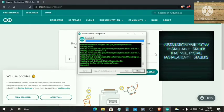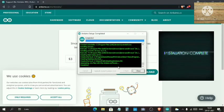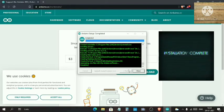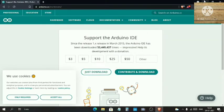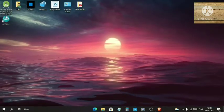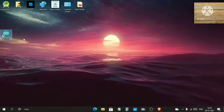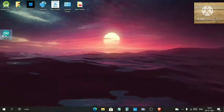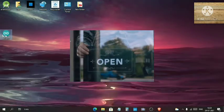Now our Arduino software is fully installed, and you can just close this. Then you will see your desktop. Here we created a desktop icon also while installing, so you can open your Arduino from this by double-clicking on it.